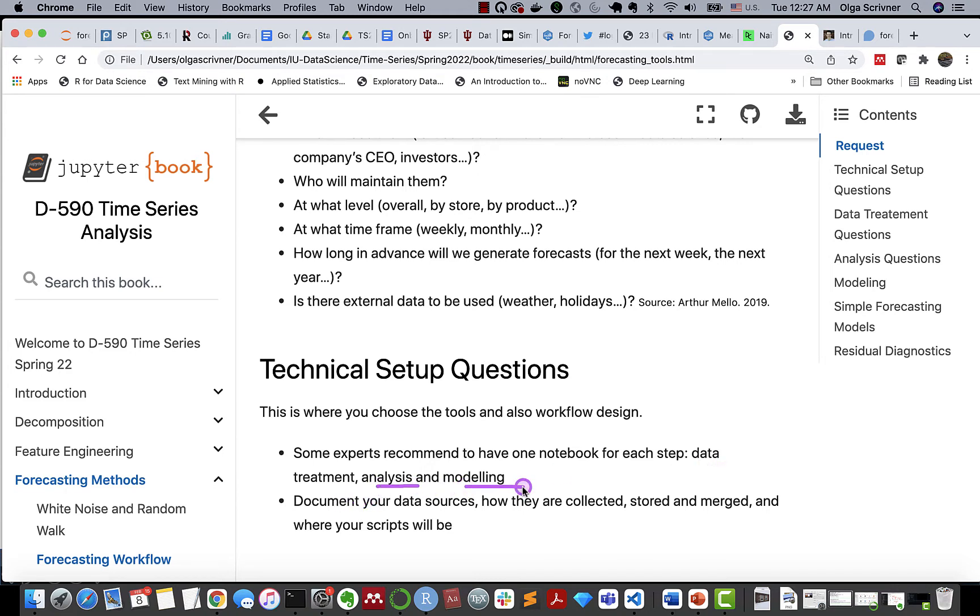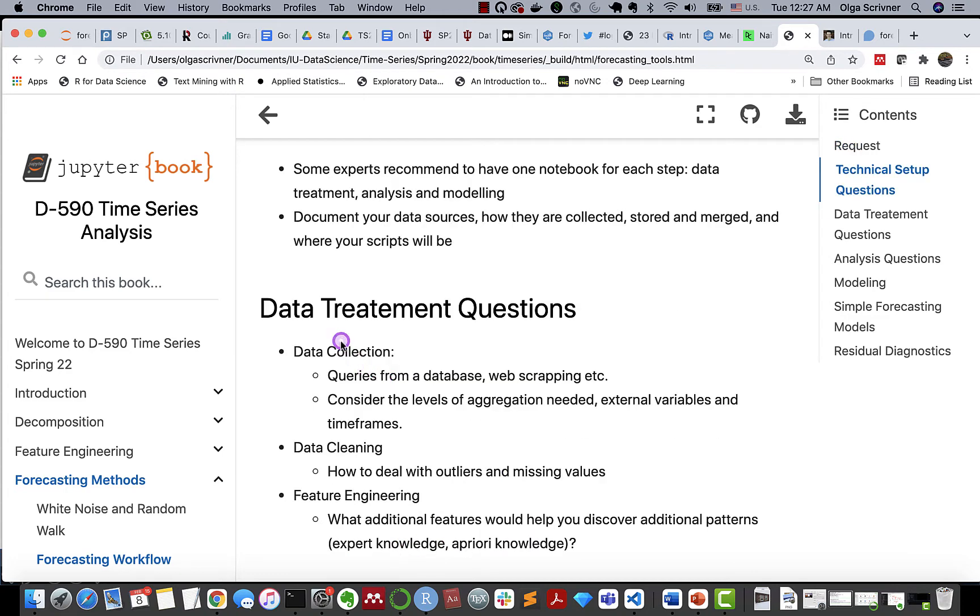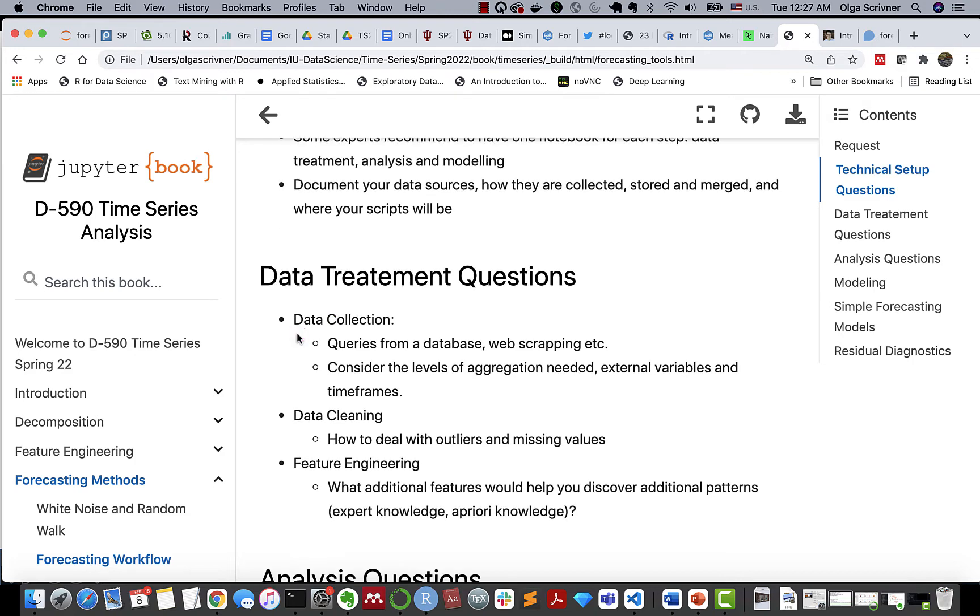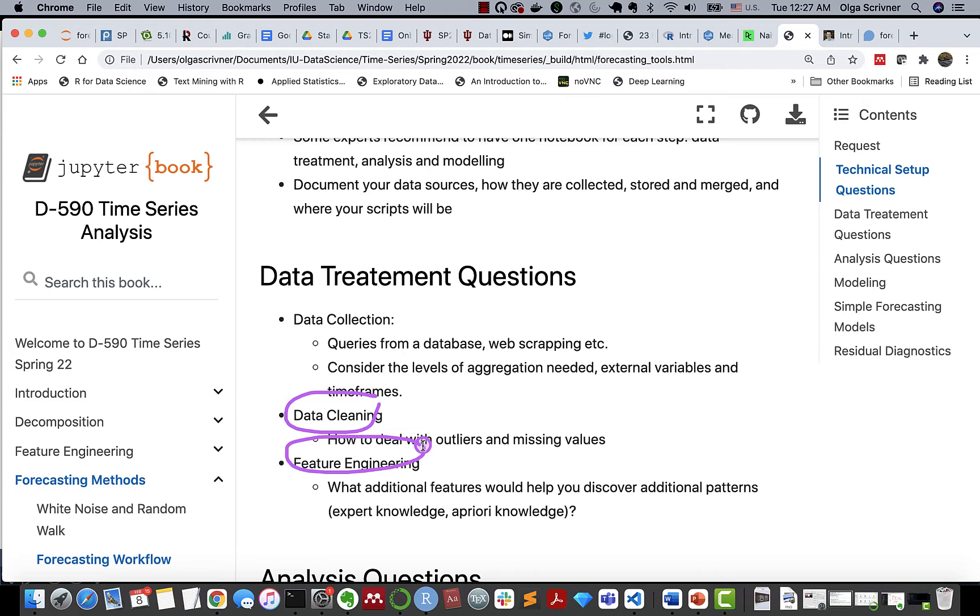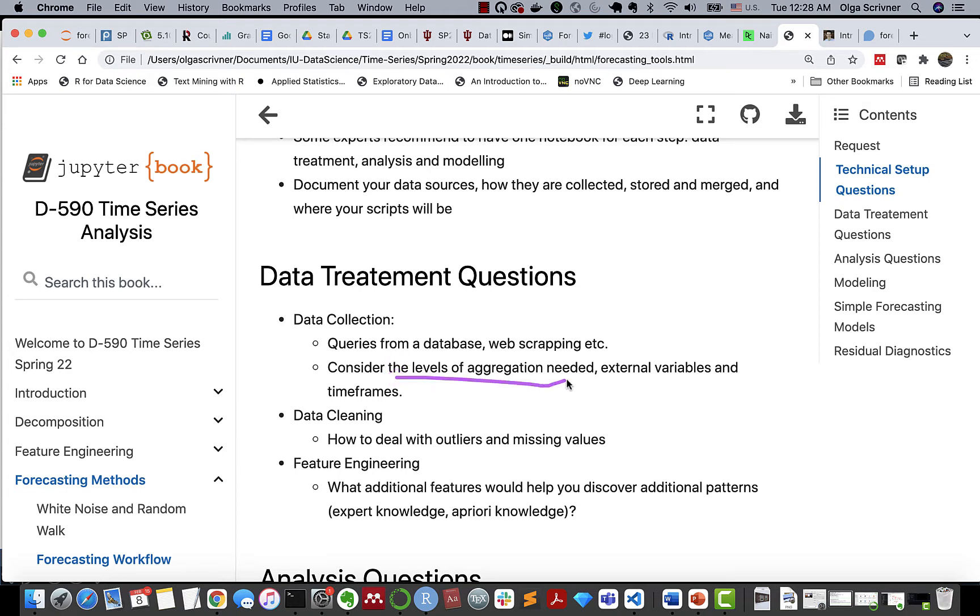Also, you need to decide how data is going to be collected, stored, and where your scripts are going to be. The next step is data processing. There are a couple of questions that refer to data collection, data cleaning, and also feature engineering that we discussed in our last sections. Simply, you have to be aware of how data is collected, what type of queries, whether it's coming from a database or web scraping, in what form.